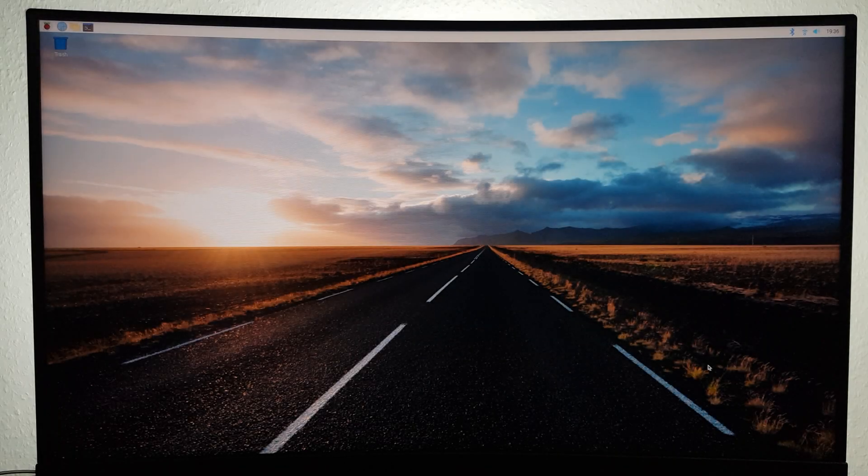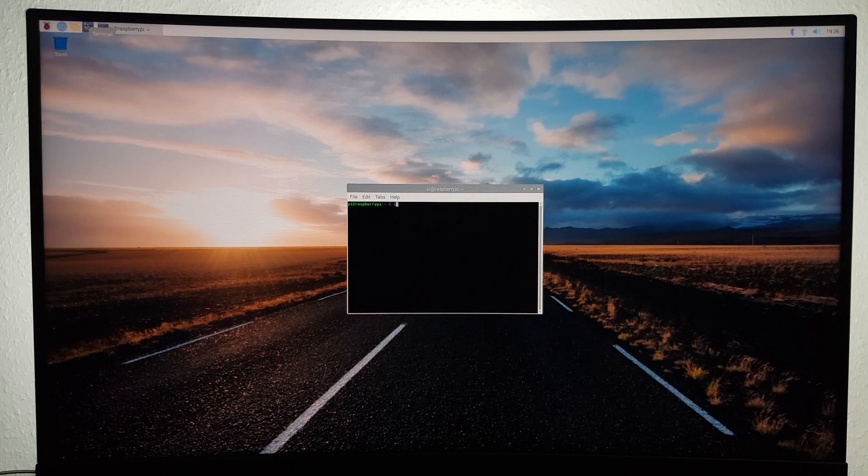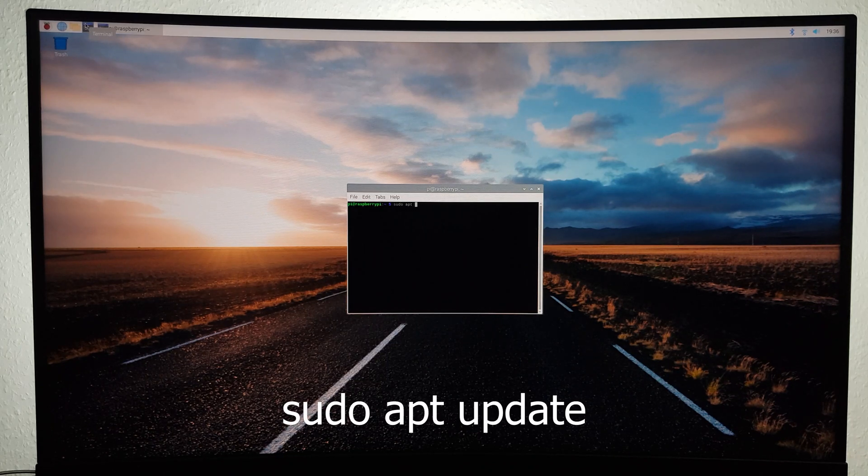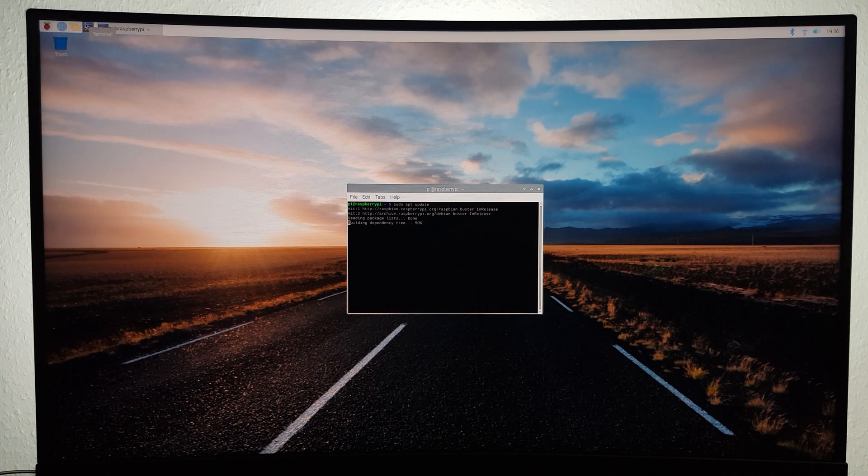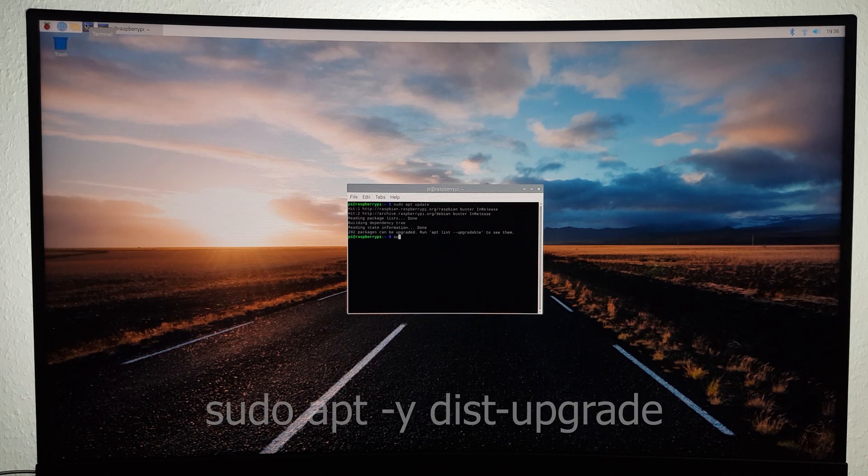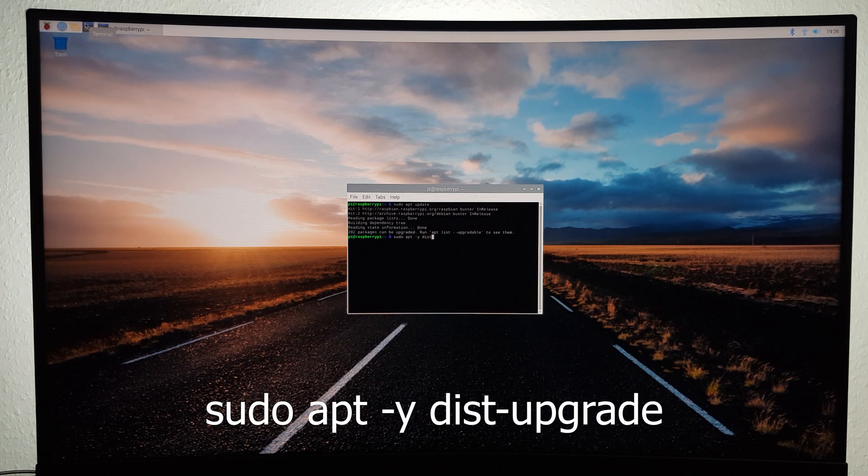First of all, you're going to have to open up the terminal and update your Pi by typing sudo apt update and sudo apt-y dist upgrade.